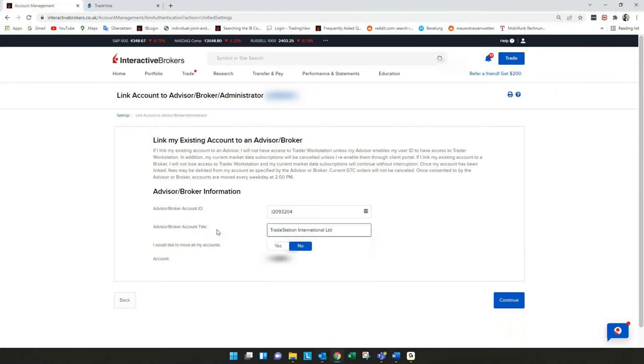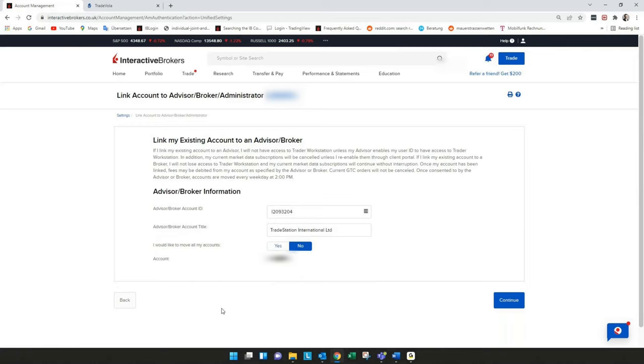If you have more than one account you can also select if both accounts should be moved, otherwise this option will not appear if you have only one account. So account ID and advisor broker account title TradeStation International Limited.